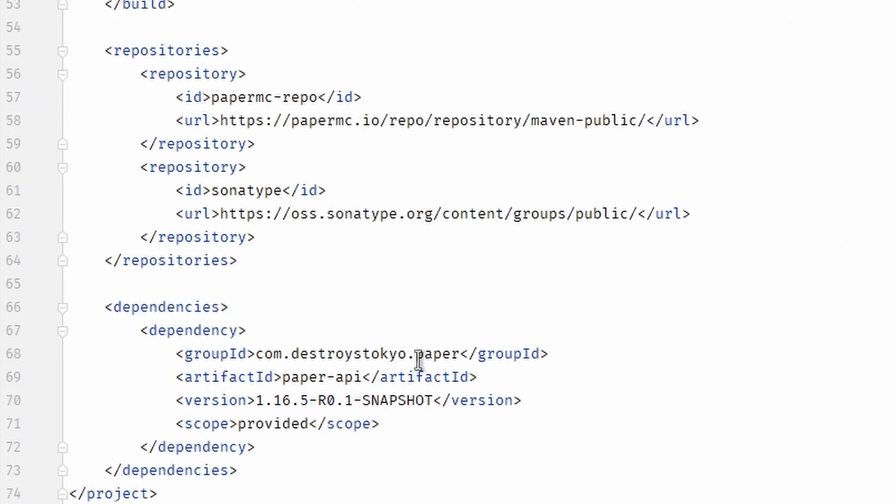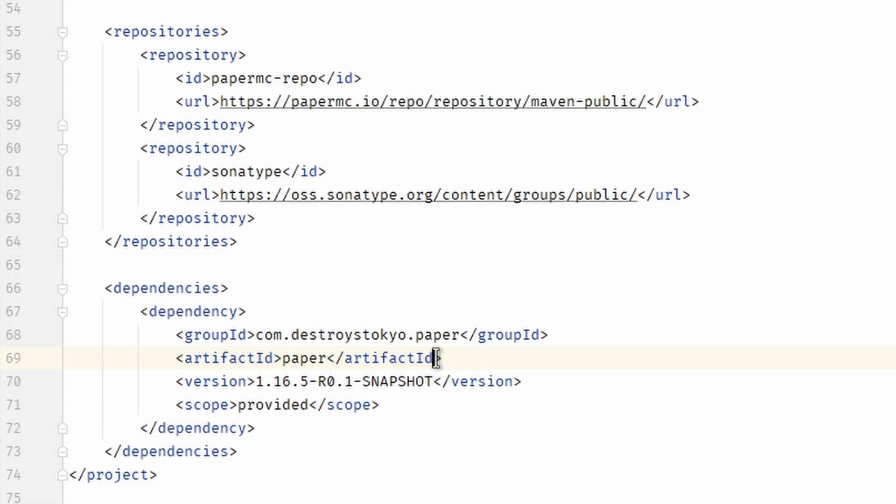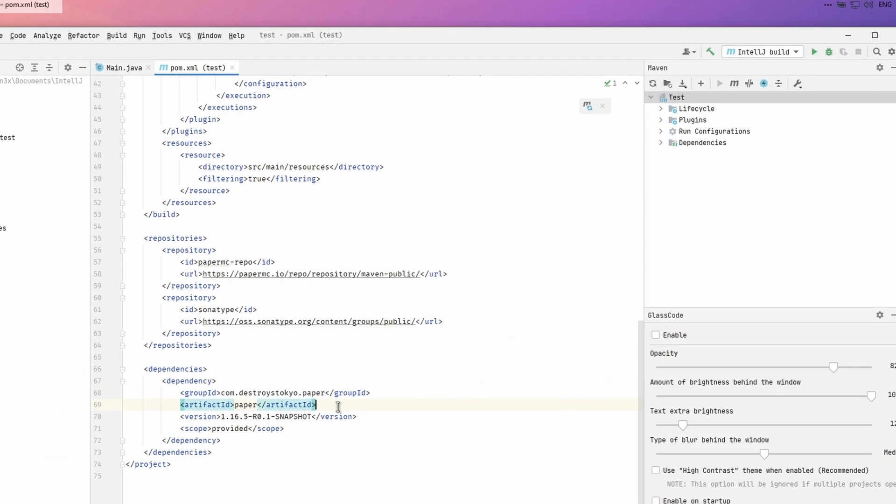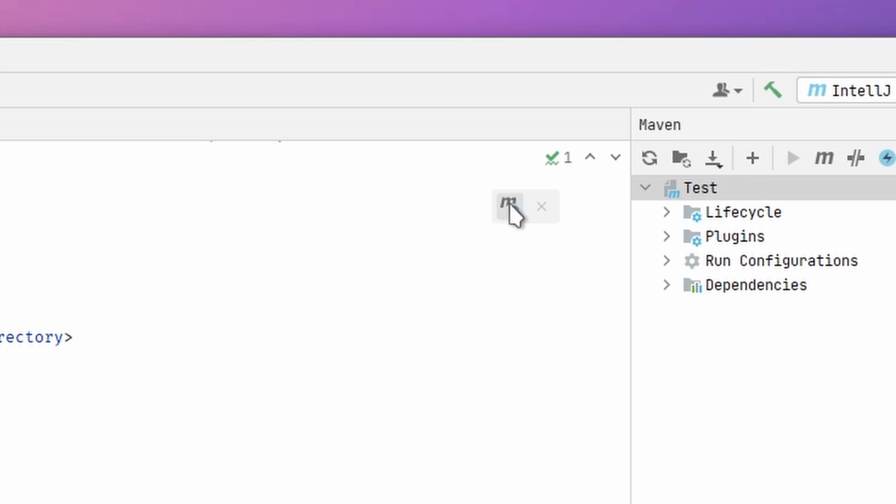Now we want to use the NMS in IntelliJ. So go to the pom.xml file and change the Paper API to Paper. The last thing we have to do now is reload the project.